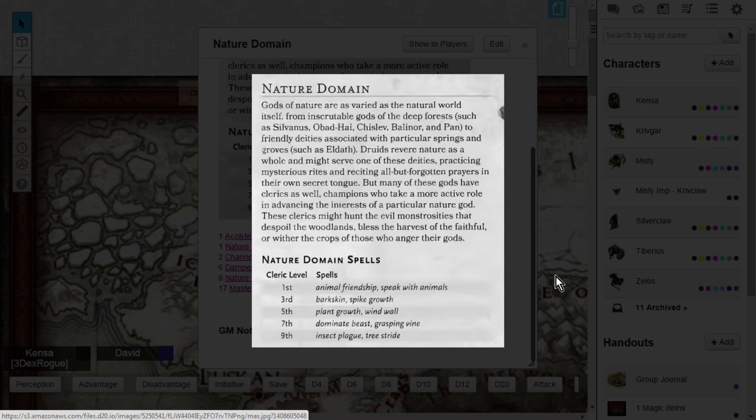But many of these gods have clerics as well, champions who take a more active role in advancing the interest of a particular nature god. These clerics might hunt the evil monstrosities that despoil the woodlands, bless the harvest of the faithful, or wither the crops of those who anger their gods.